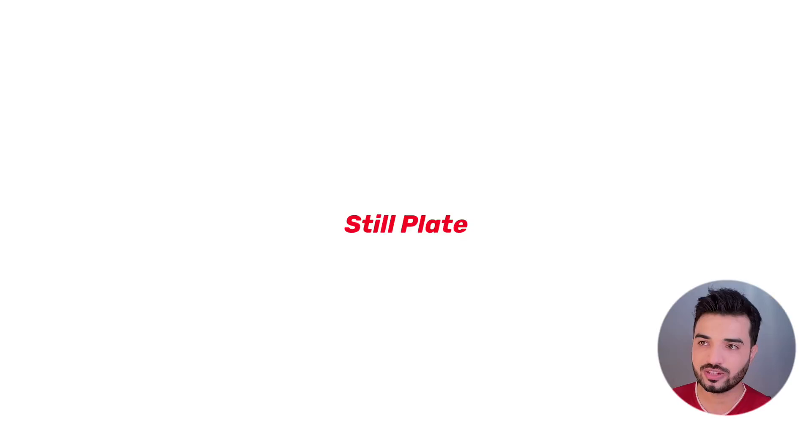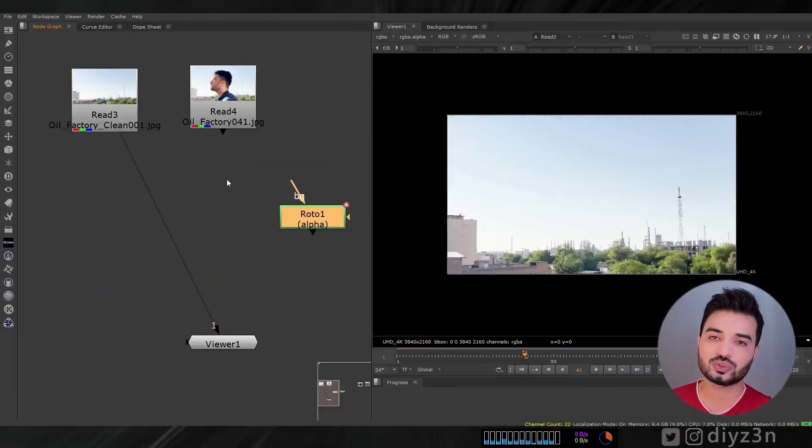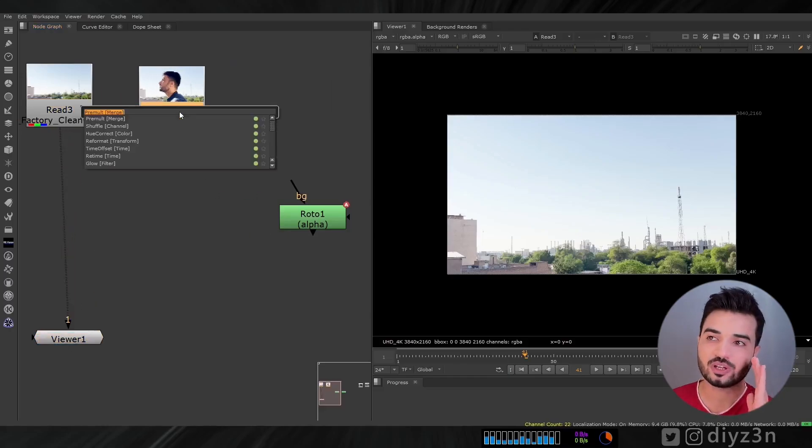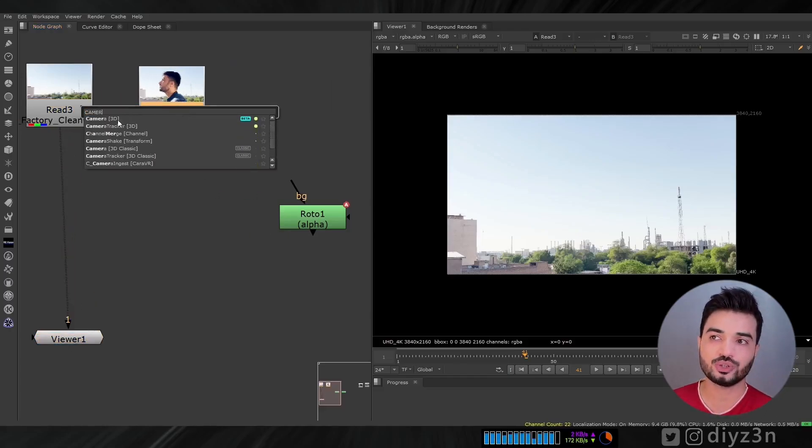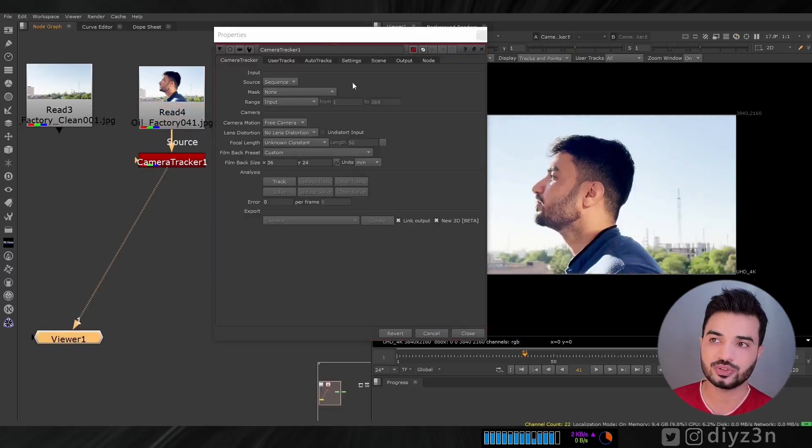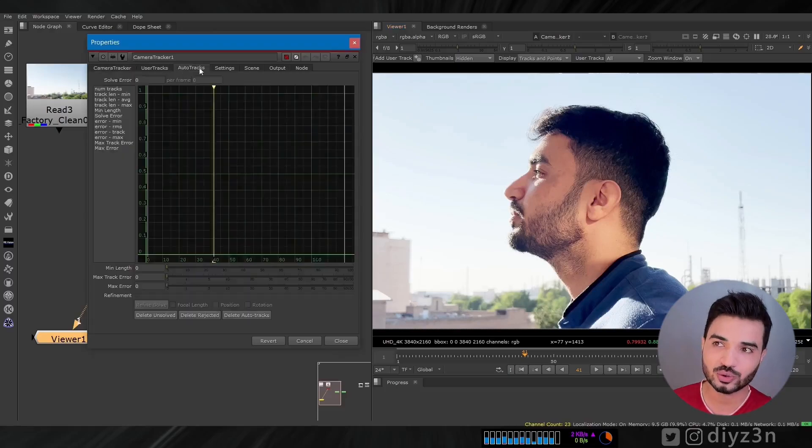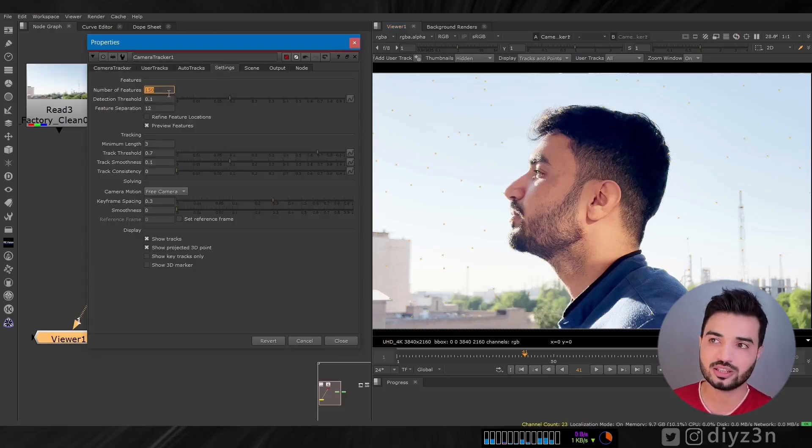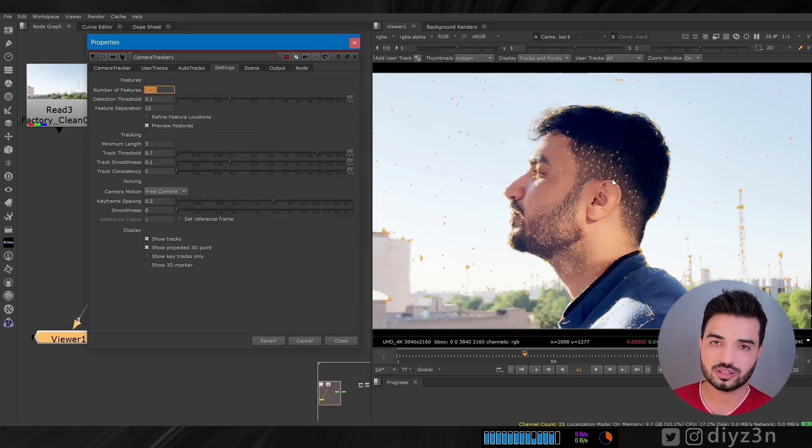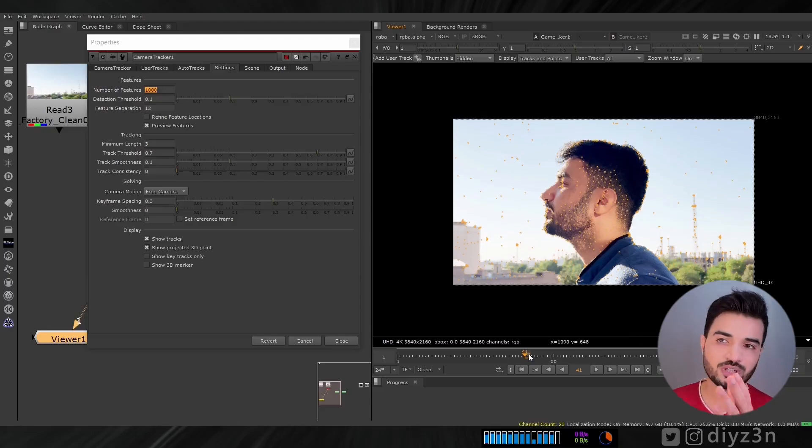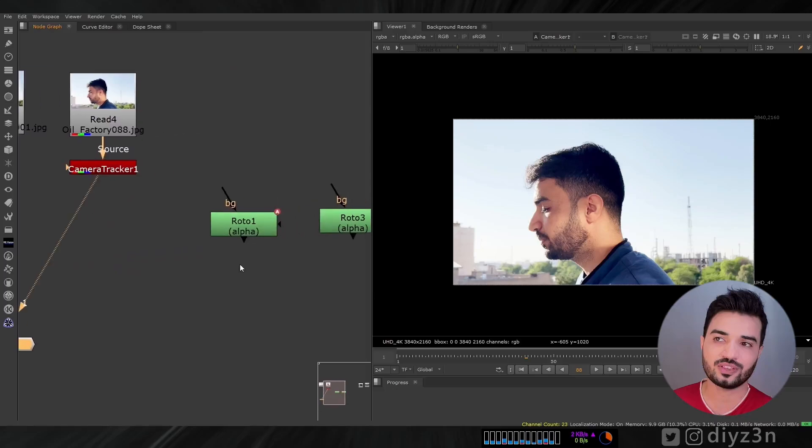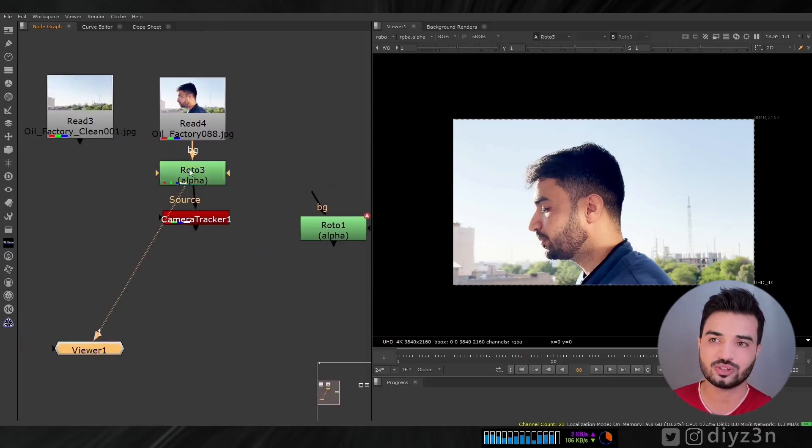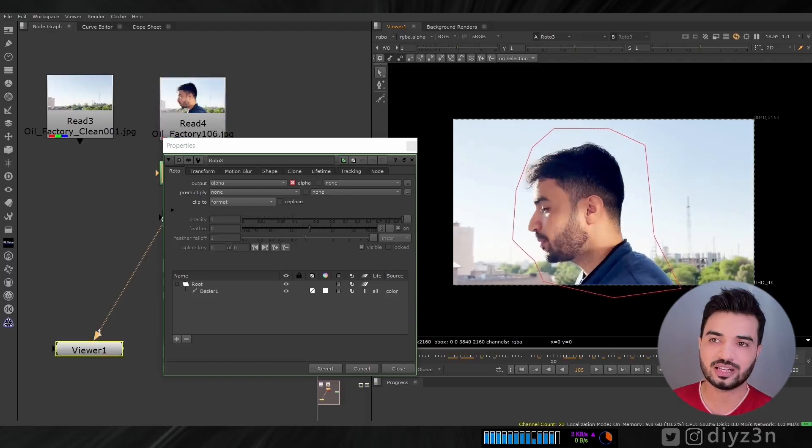For solving that, we need to simulate or extract the camera movement from the actual footage. We're going to use camera tracker. Because I'm lazy, we're going to use this auto feature of this tracking. And we're going to have enough sample or feature.